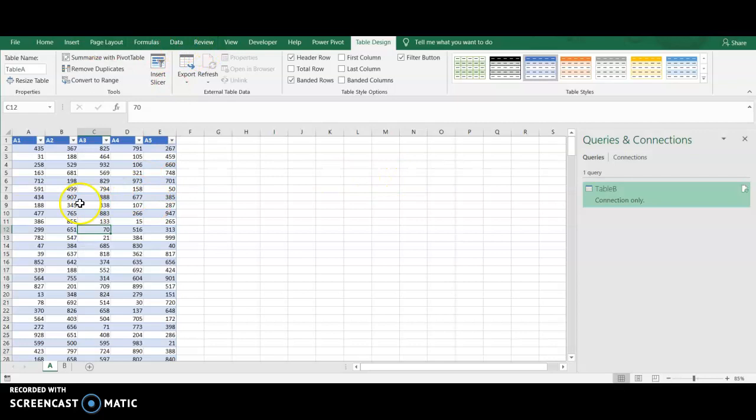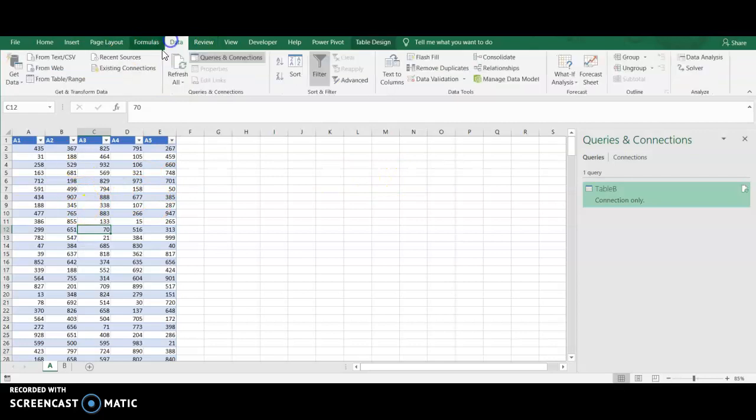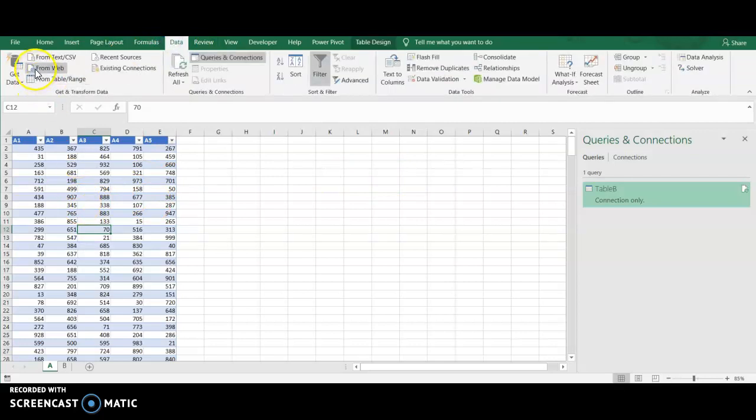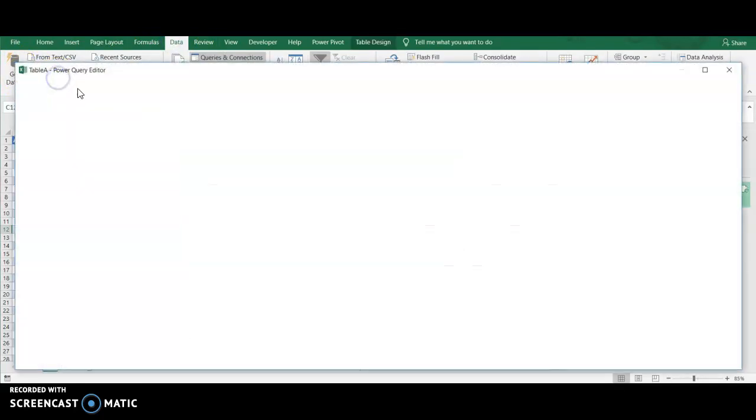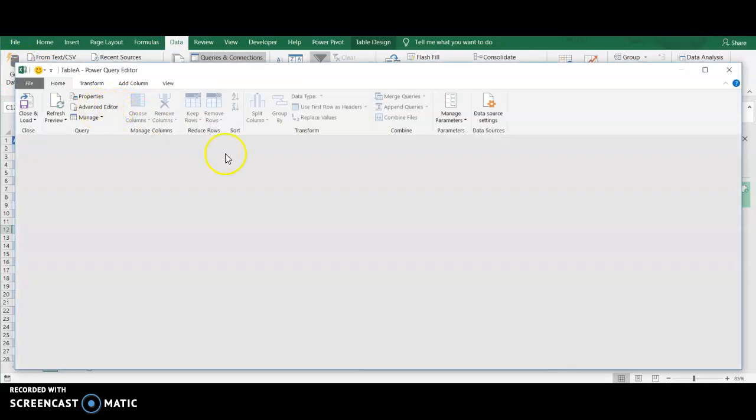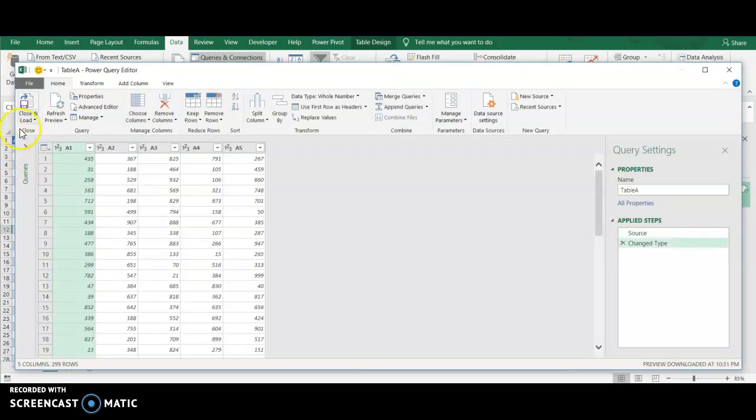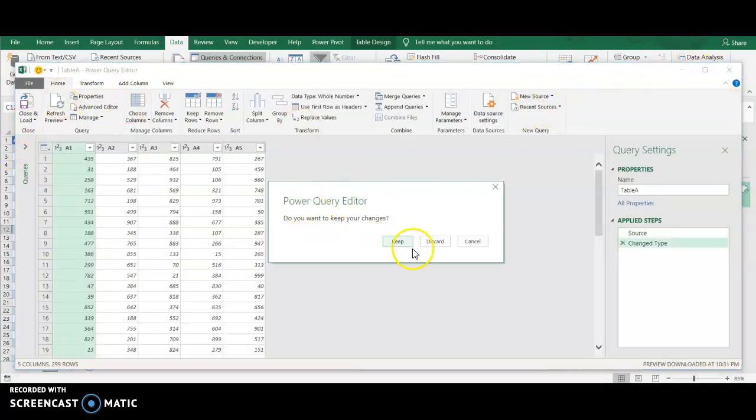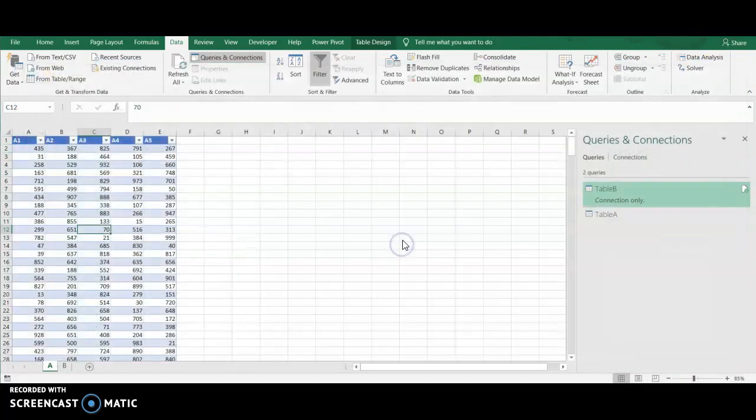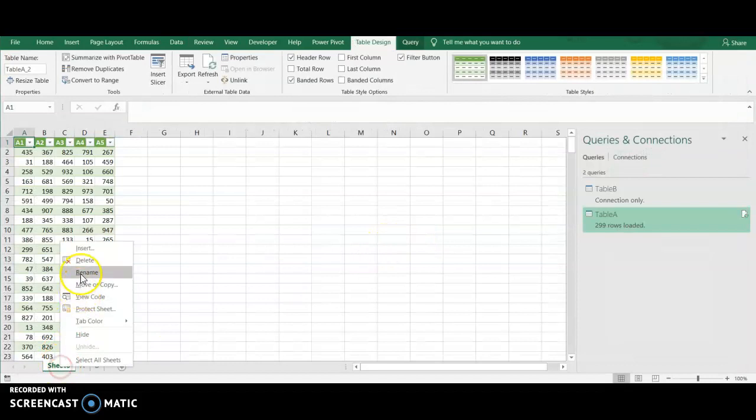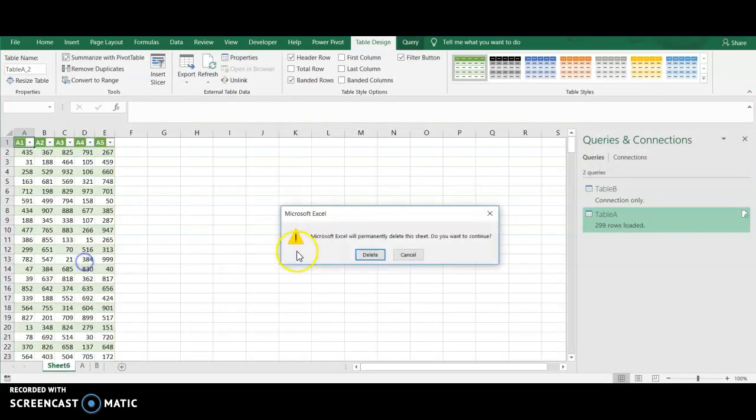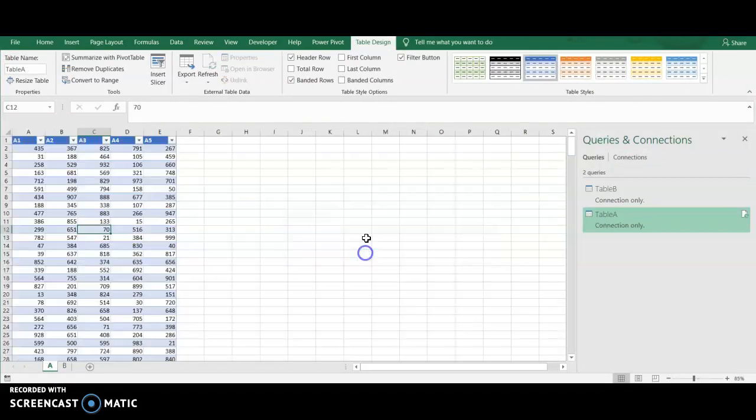So again, now I'm going to Table A. It doesn't matter what order you do this. But I'm going to go to Get Data From Table Range. And do the same thing. I'm just going to exit this. All I want to do is create a connection here. I'm not changing this data in any way. So we're going to keep my changes. And I'm going to delete this new sheet. Okay.